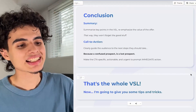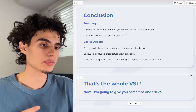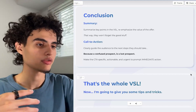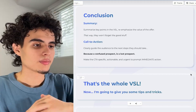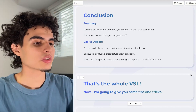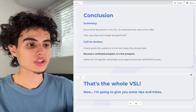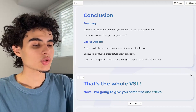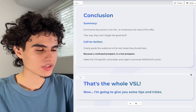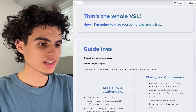Clearly guide the audience to the next steps they should take — whether that's booking a call or submitting an application. A confused prospect is a lost prospect. If they don't know the next step after watching your VSL, you're going to lose the lead. Make the CTA specific, actionable, and urgent to prompt immediate action. That's the entire VSL structure.